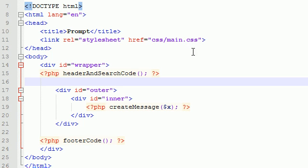Alright guys, welcome to video number 31 where we are going to be building that create message function, very simple function.